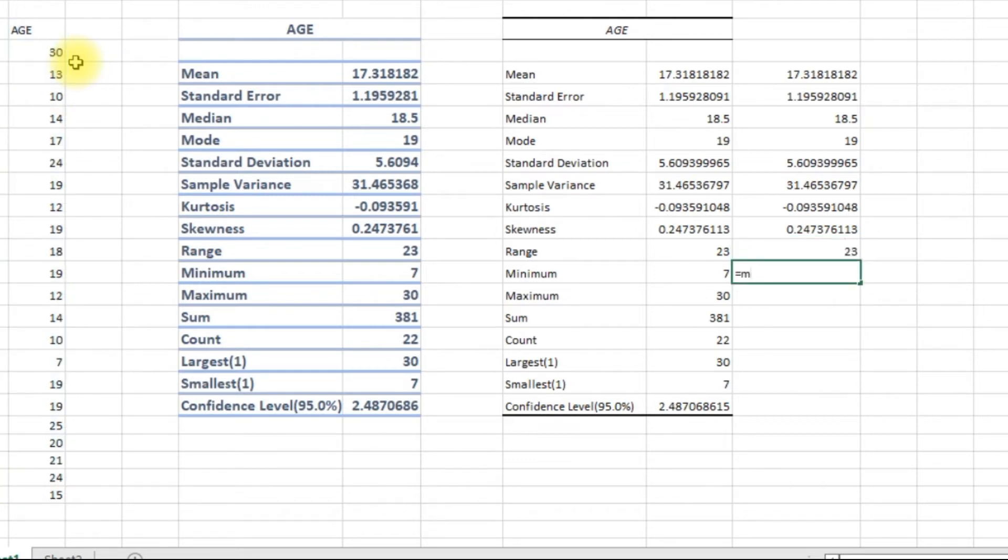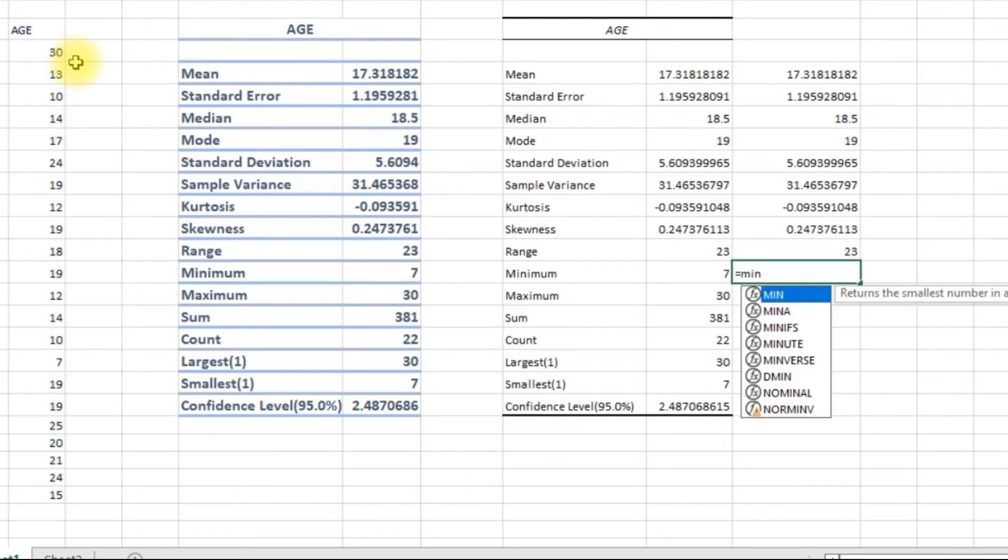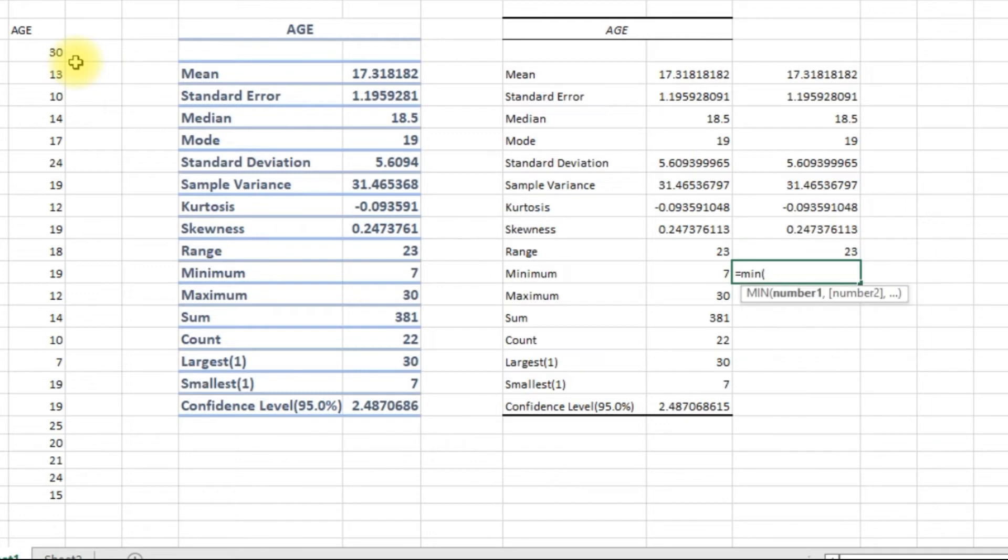This one is an easy one: minimum of age_data.